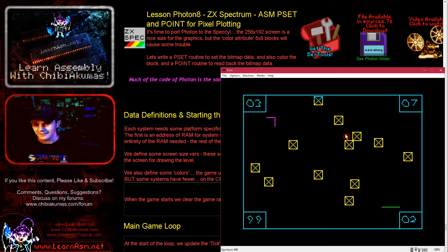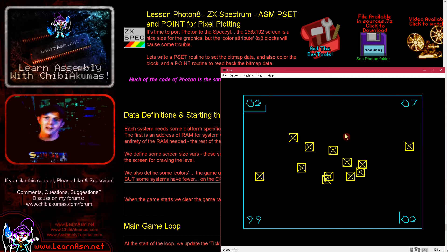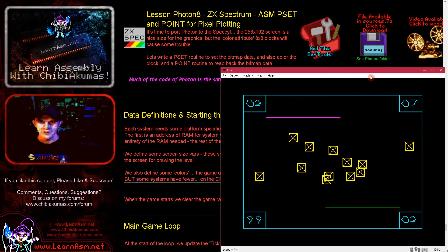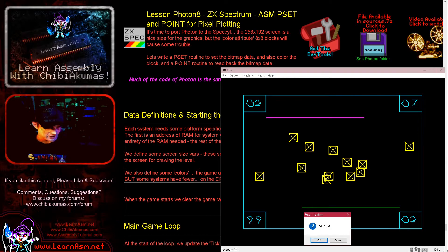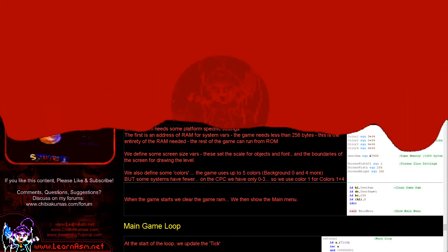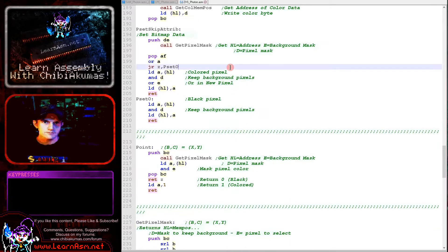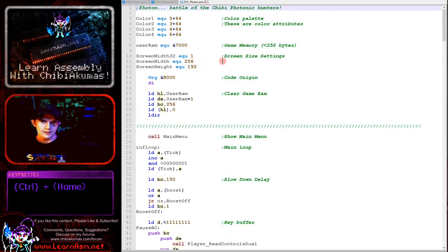We're going to be looking at how I've written the code to do this and we'll go over and have a look at it now. Let's just go over to the source code. Okay, so here's the Spectrum version of the game.